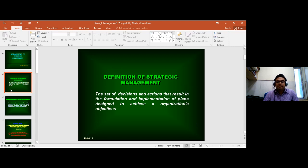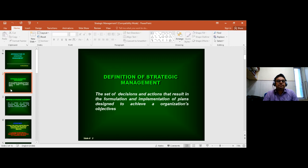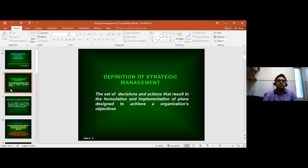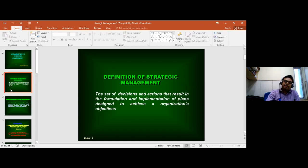This brings us to a comprehensive definition. First, a generalized definition of strategic management involves a set of decisions and actions that results in the formulation and implementation of plans that are designed to achieve an organization's objectives. Ultimately these plans have a long-term objective, and that objective is to achieve the goals of the organization in the long run.